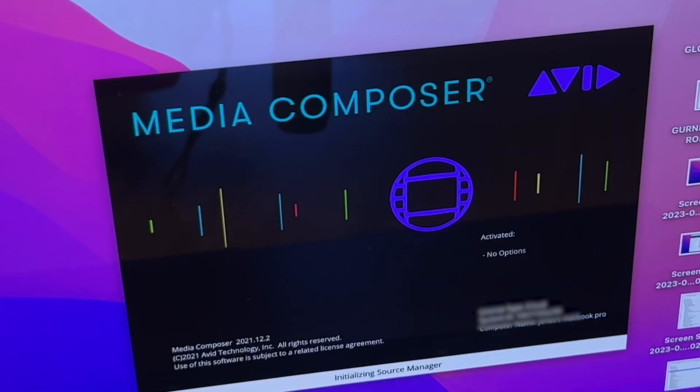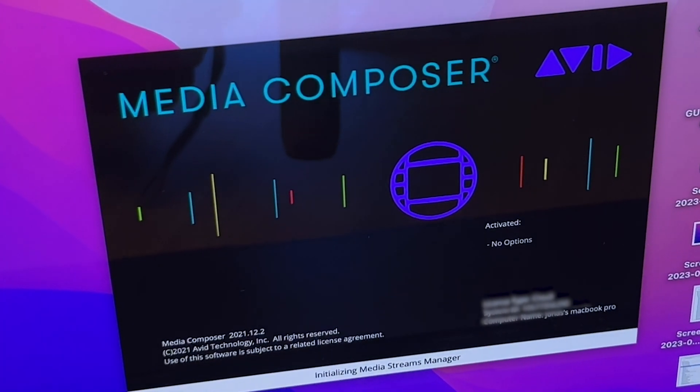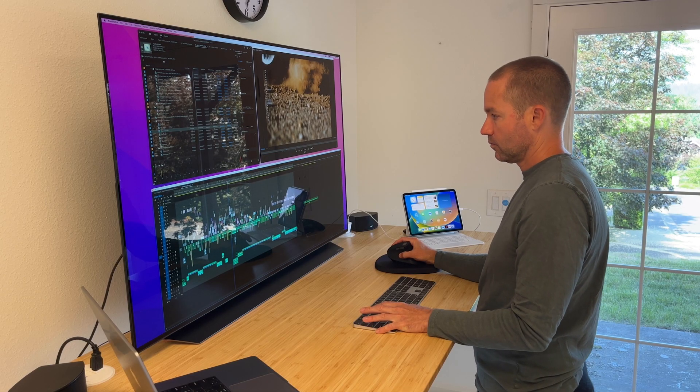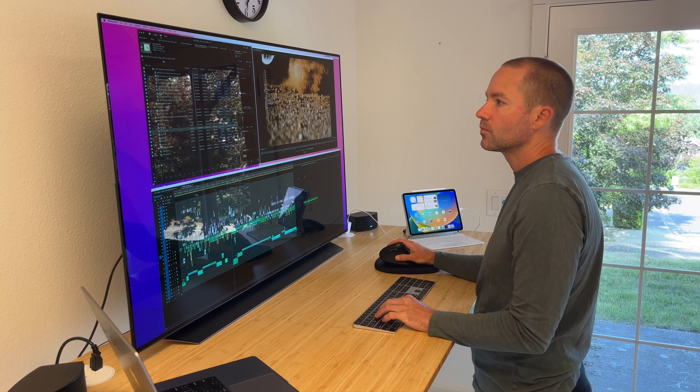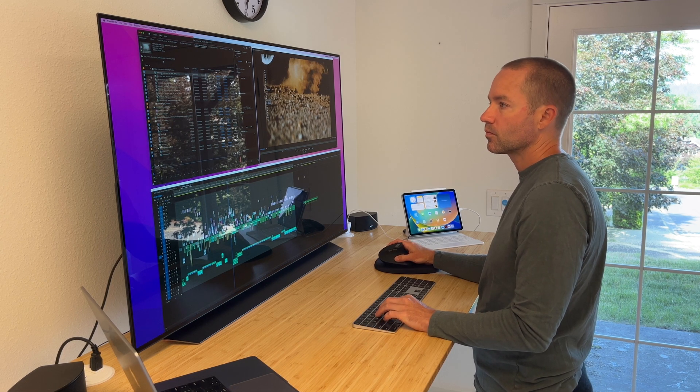On this setup I hop between Avid Media Composer and Adobe Premiere Pro and I have cut everything from scripted feature films, full-length documentaries and television shows on this setup.